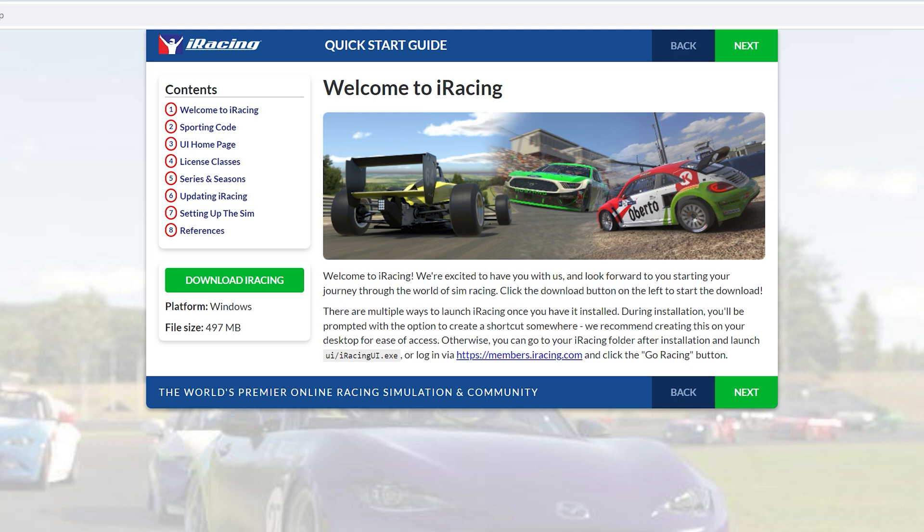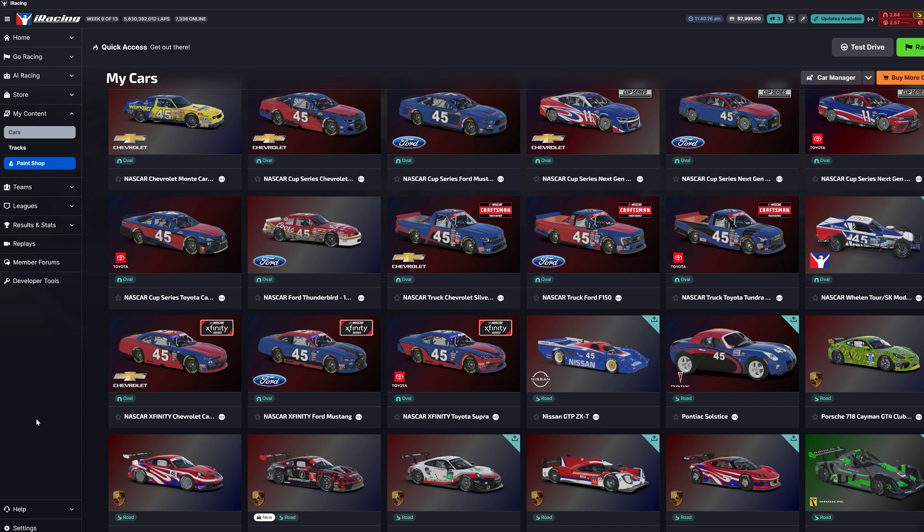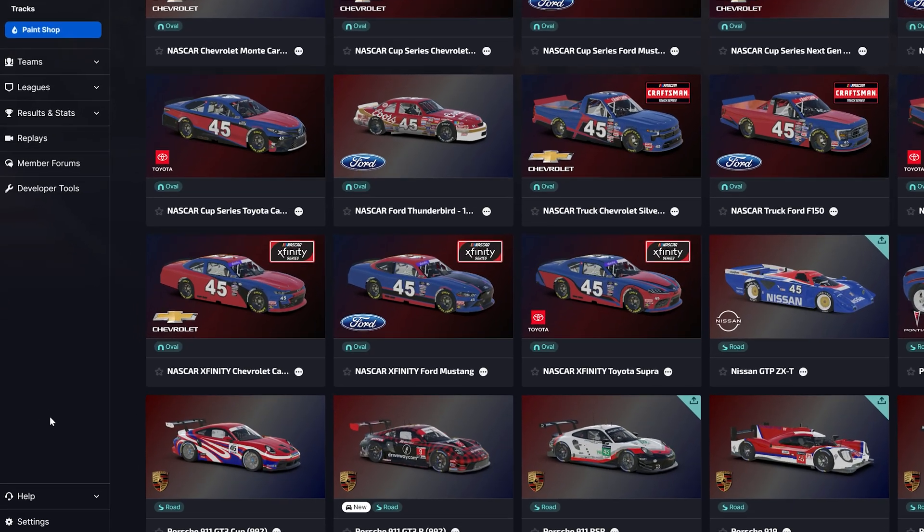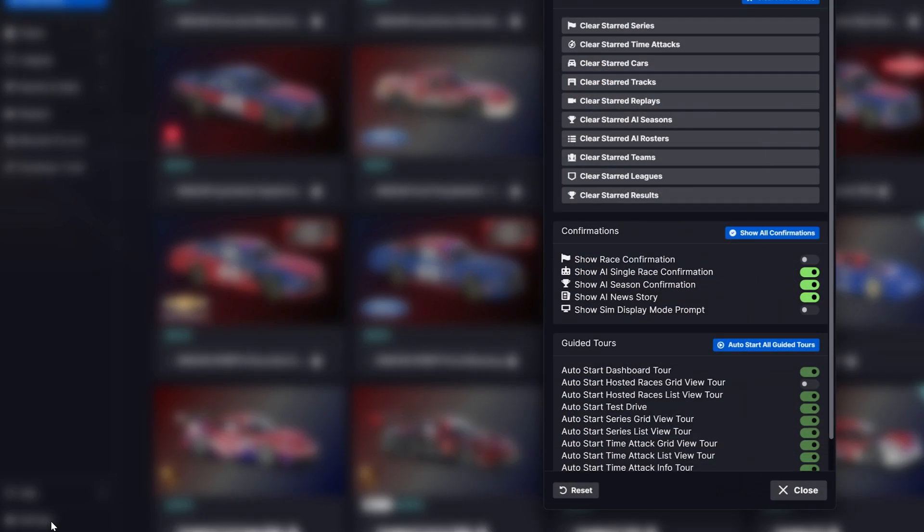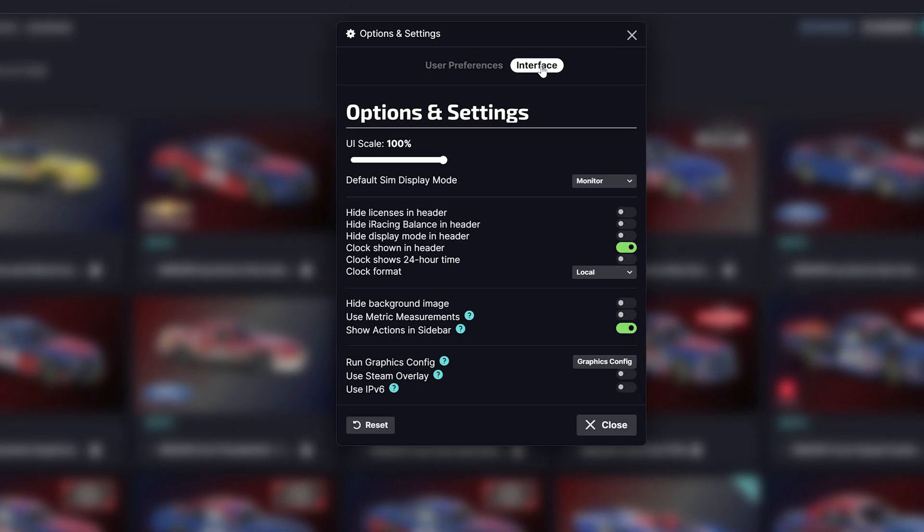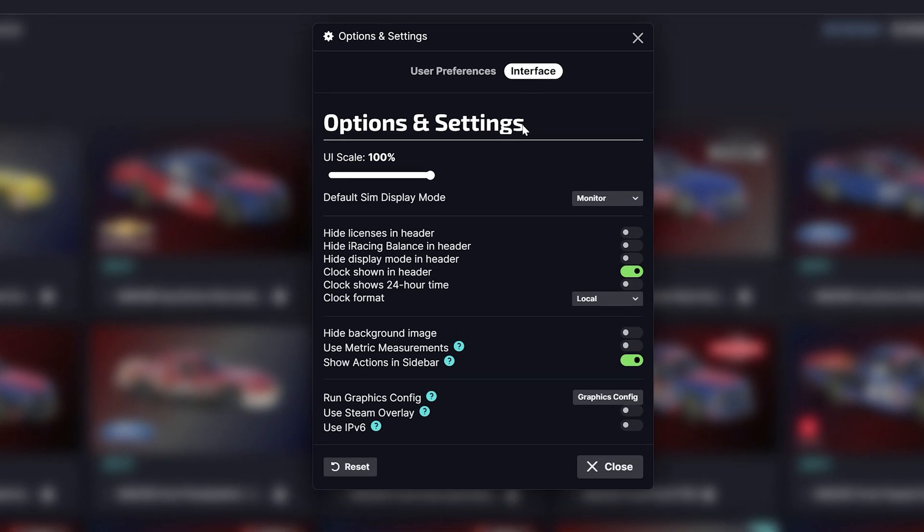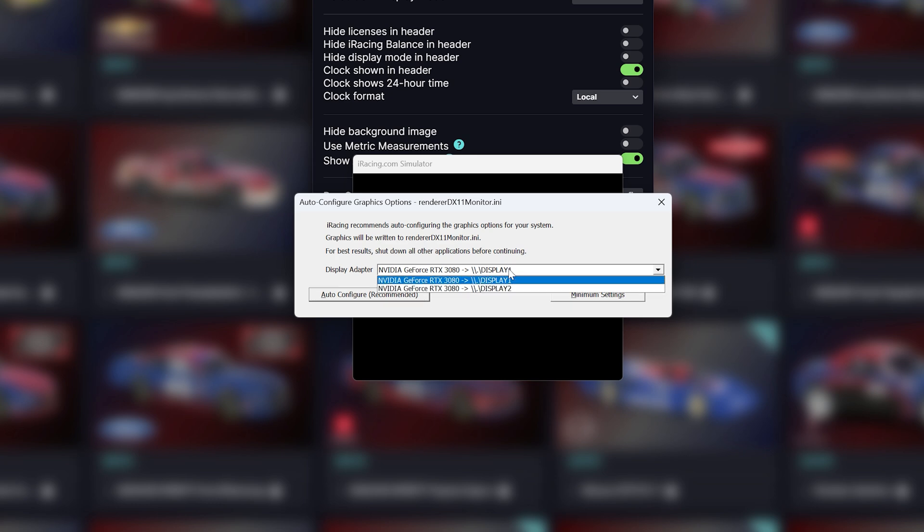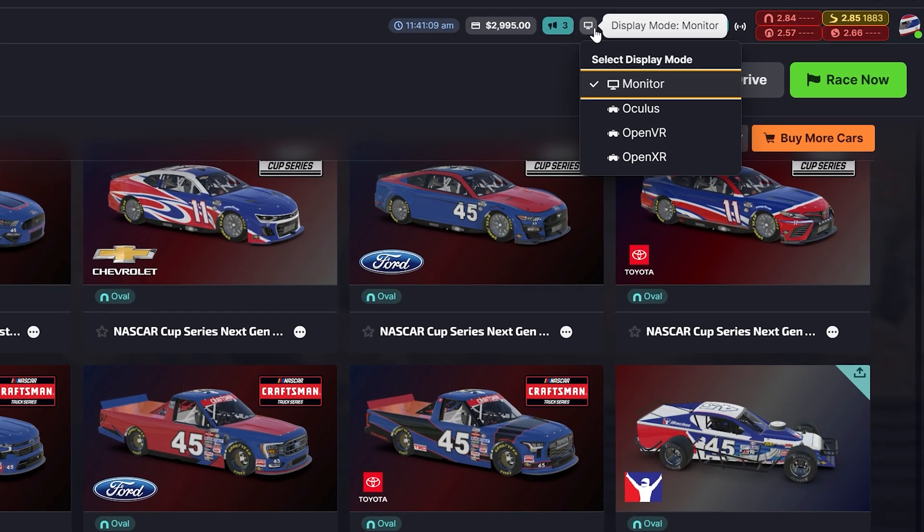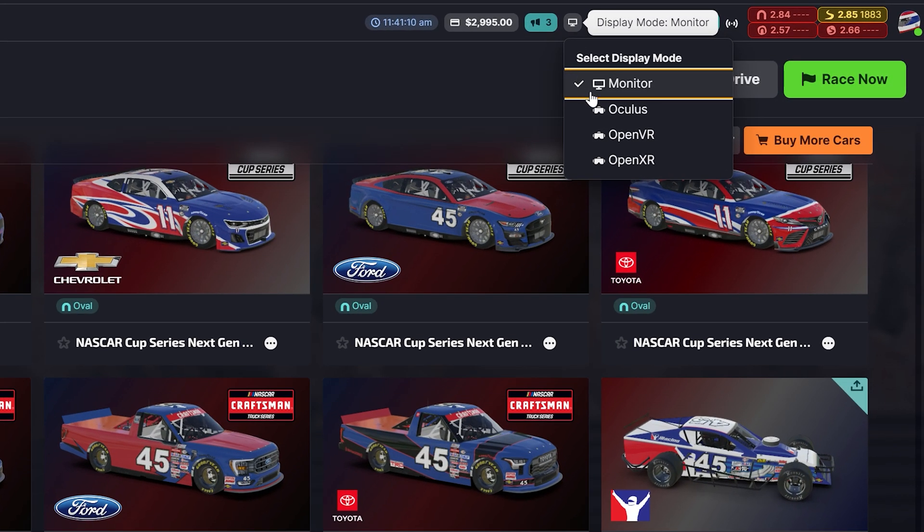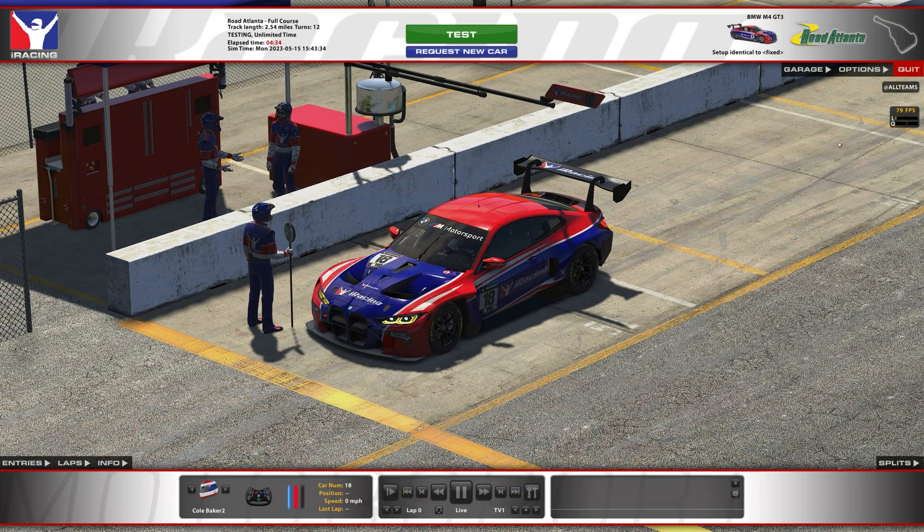Next, we will want to set up our display using the graphics config tool. In the iRacing UI, navigate to the bottom left corner and select settings. Click on interface and then run graphics config. Confirm the correct display and graphics card from the drop-down and then select auto configure. Then in the iRacing UI, click on the monitor at the top and confirm it is set to display. From here, open an iRacing session and navigate to the options tab of your in-sim UI.